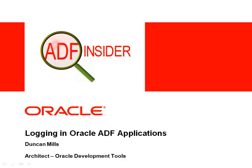Hello and welcome to this ADF Insider presentation on logging in Oracle ADF applications. My name is Duncan Mills and I'm an architect in the Oracle Development Tools Division.